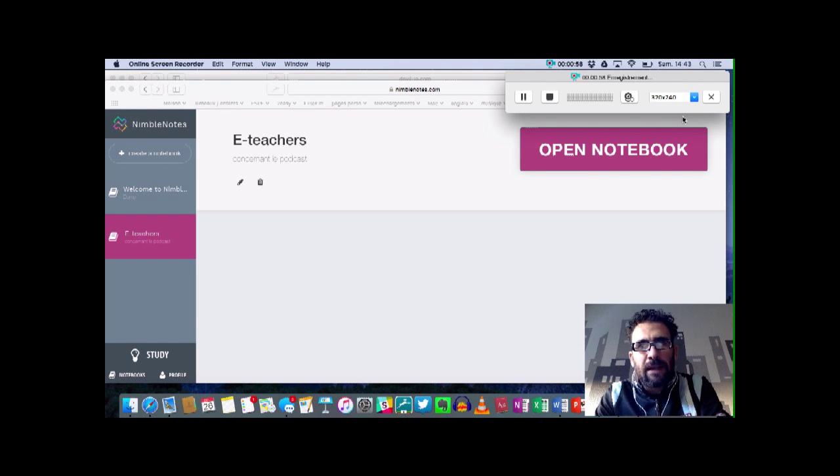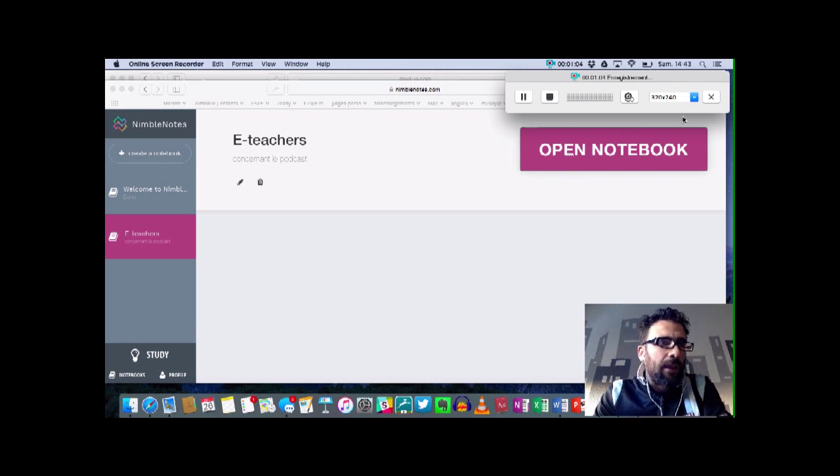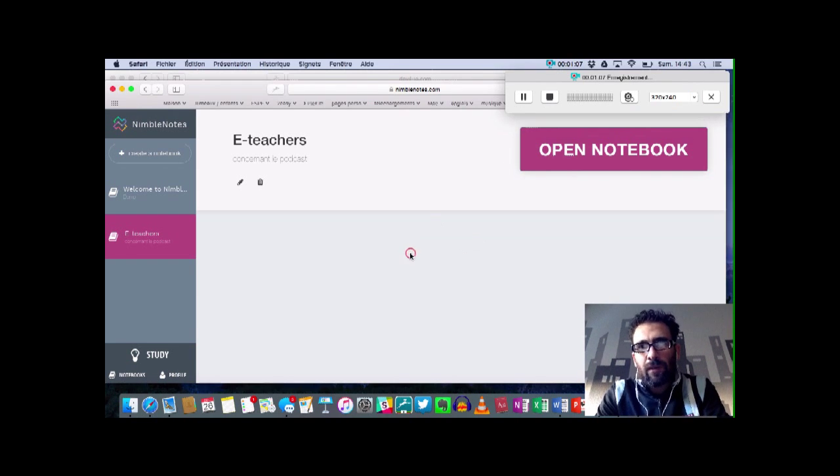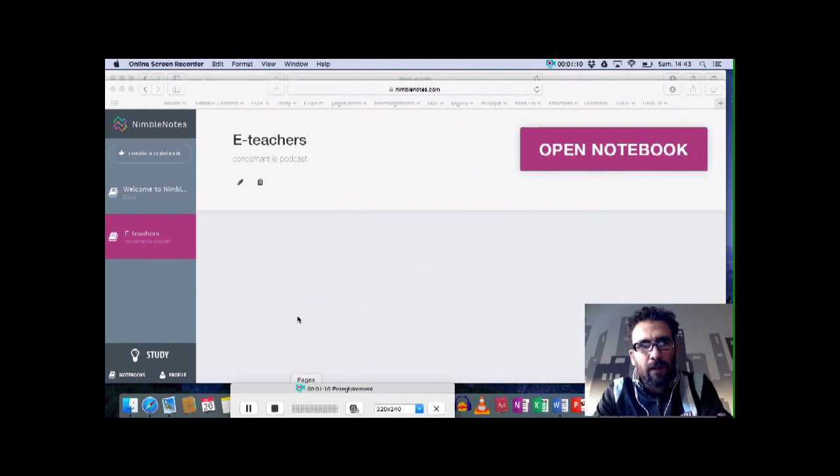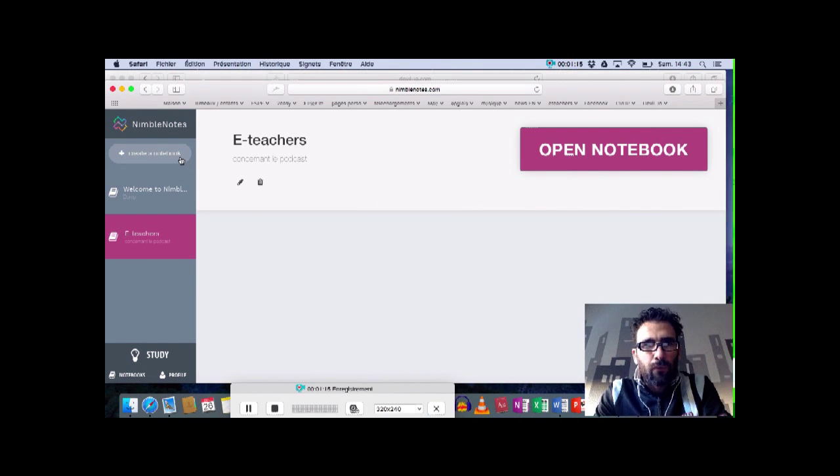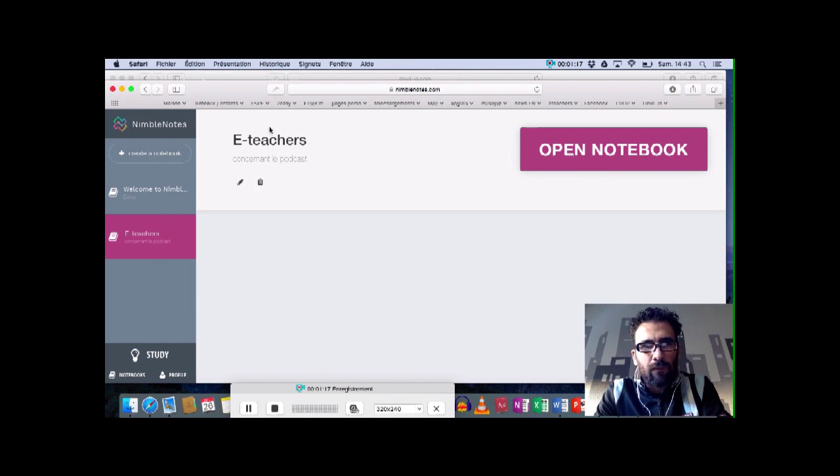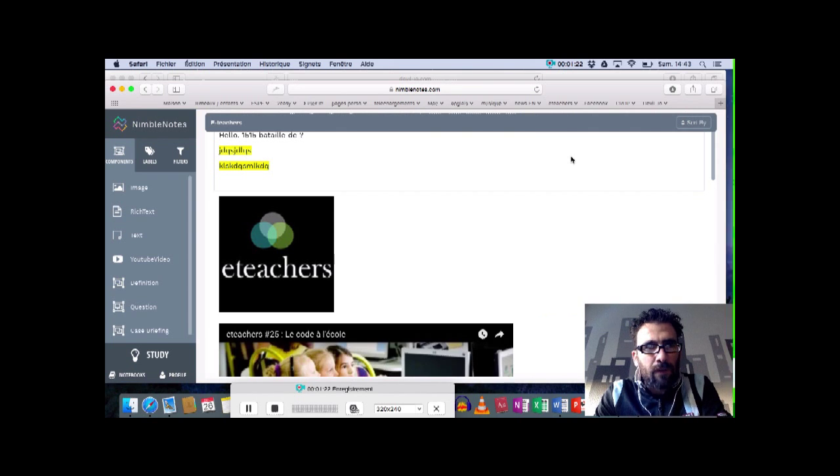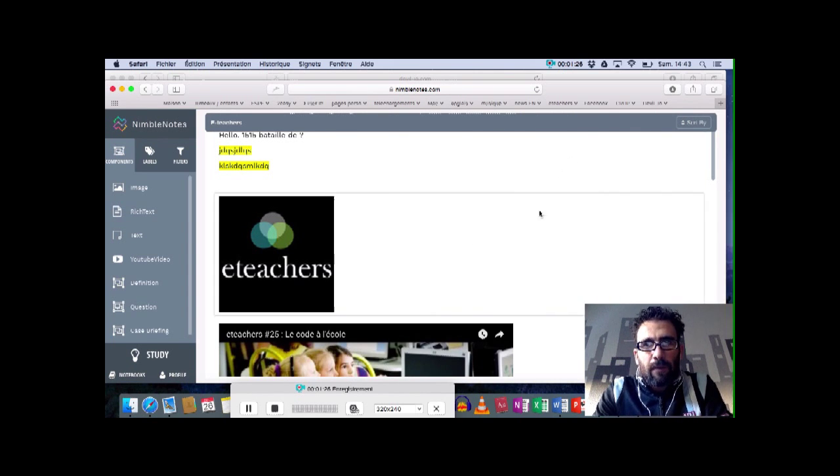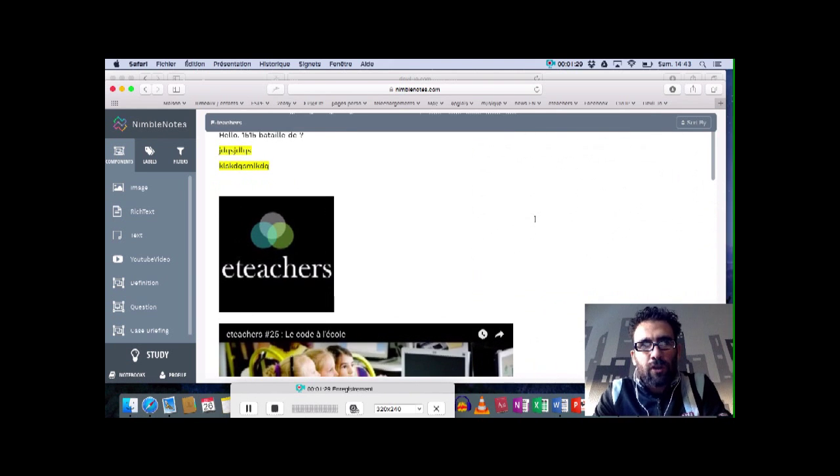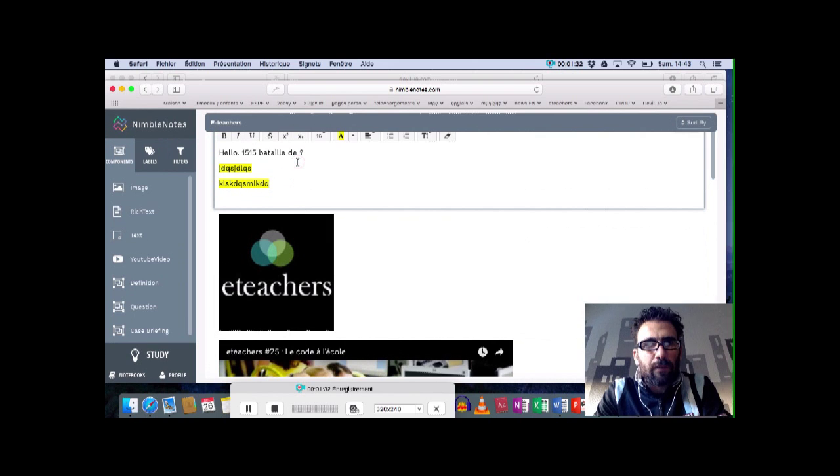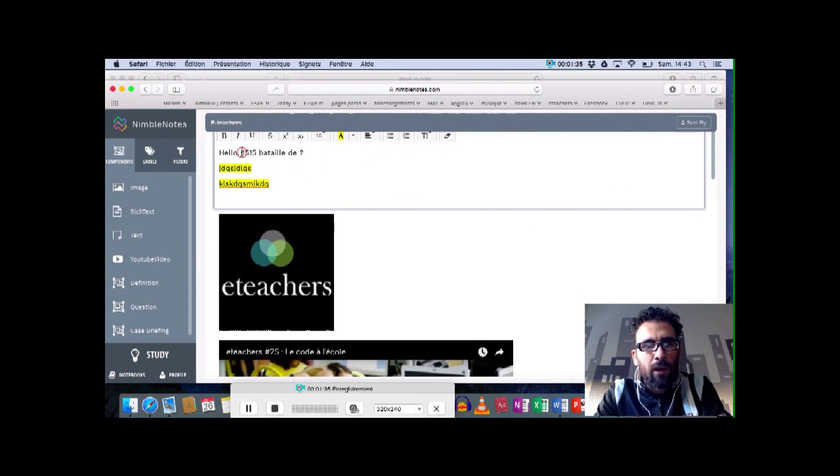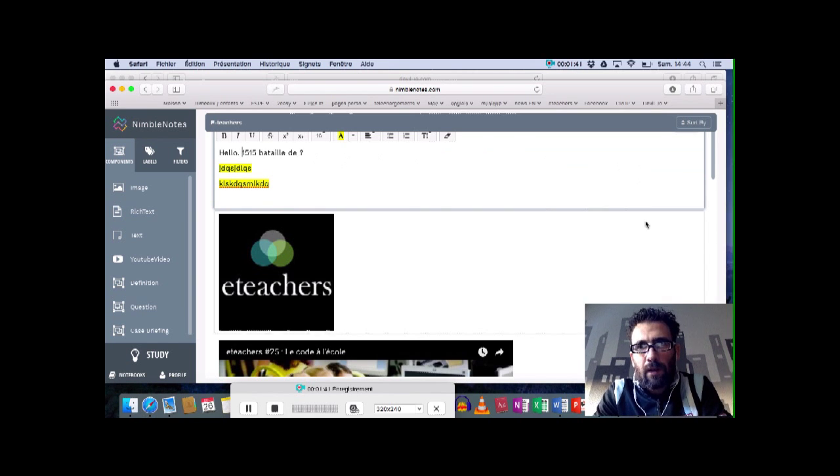Cet outil s'appelle Nimble Notes, N-I-M-B-L-E-N-O-T-E-S.com, nimblenotes.com. Voilà comment ça se présente. Vous arrivez sur la page et il est très facile de créer un cahier de notes, un notebook. Une fois que vous avez donné le nom, vous pouvez ouvrir le fameux notebook et arriver vers des fiches. Moi, j'ai gagné un petit peu de temps et j'ai déjà créé, par exemple, un premier bloc de texte. Un bloc de texte tout à fait classique dans lequel vous allez pouvoir écrire du texte comme son nom l'indique, mettre des couleurs, surligner différentes tailles. Rien de bien compliqué.